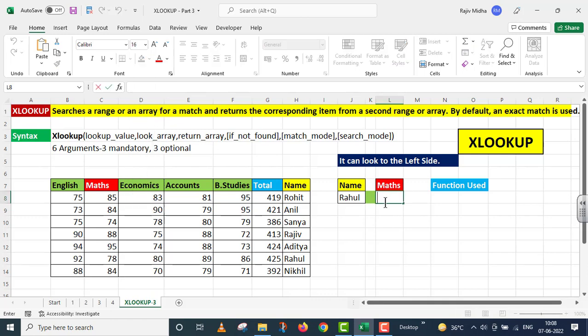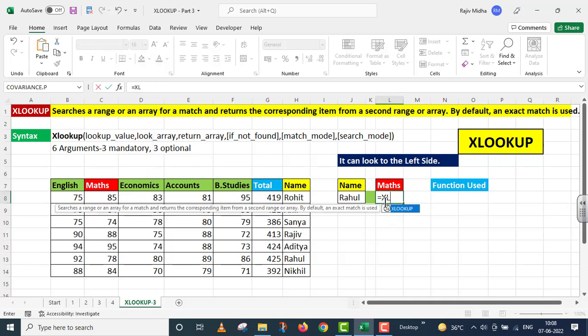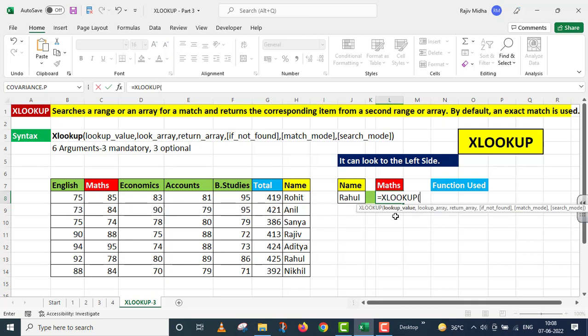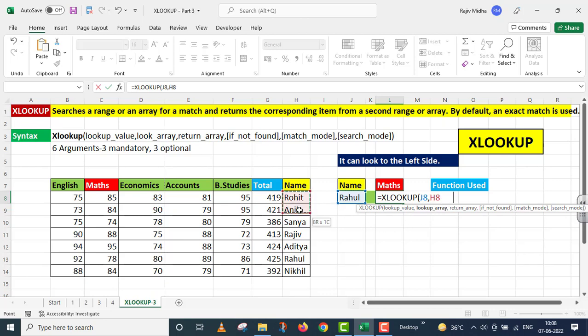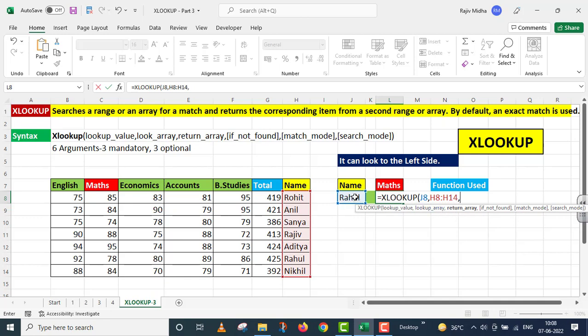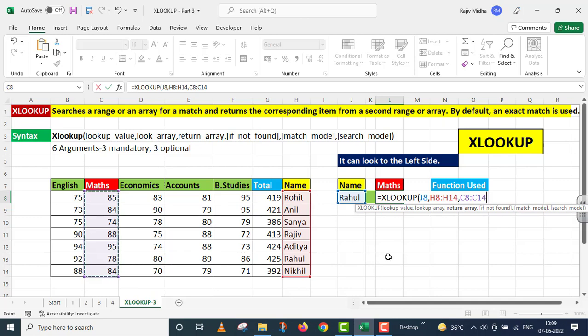This is equals to XLOOKUP. The first argument is lookup value, this is my lookup value which is given to me in J8. The second argument is lookup array, this is the complete array of name, H8 to H14. Return array, Rahul ka kis particular array result chaatay hai. This is from C8 to C14. I close parenthesis.